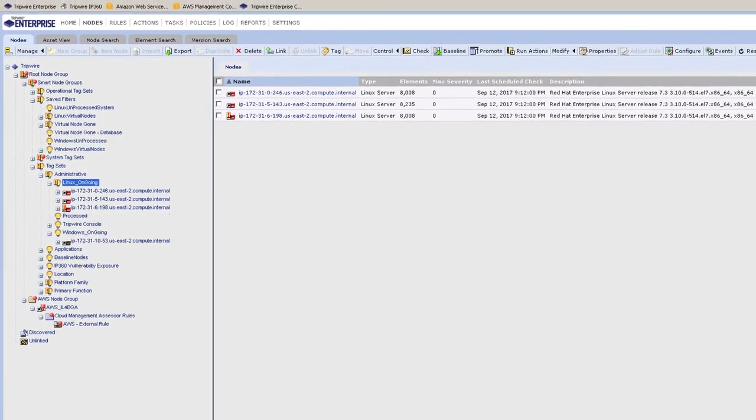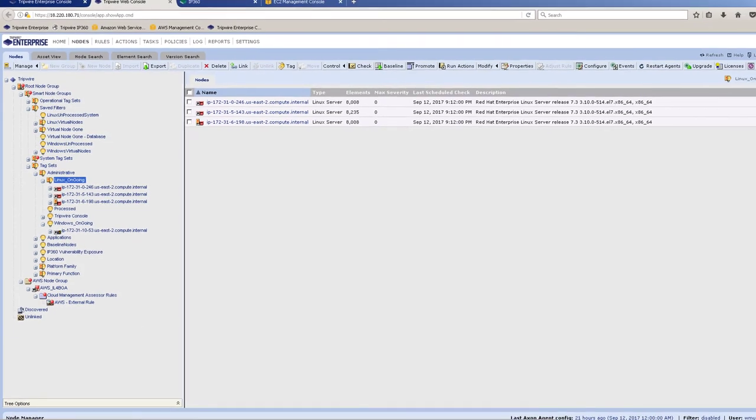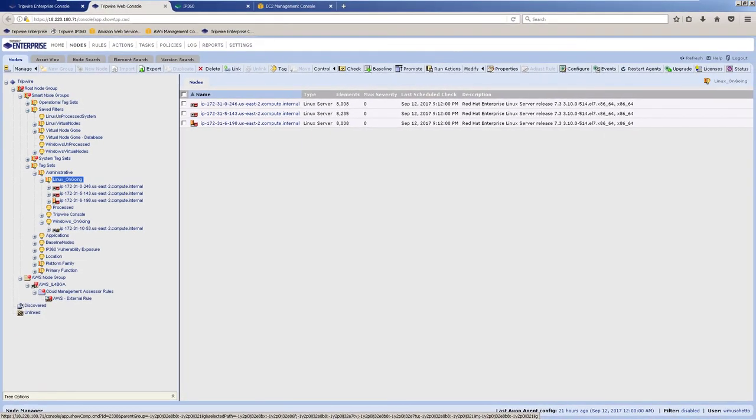Thank you for viewing. I hope you enjoyed today's demo of Tripwire Enterprise's cloud security management capability.